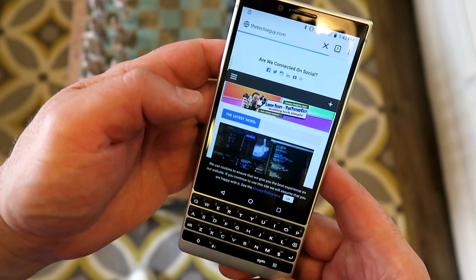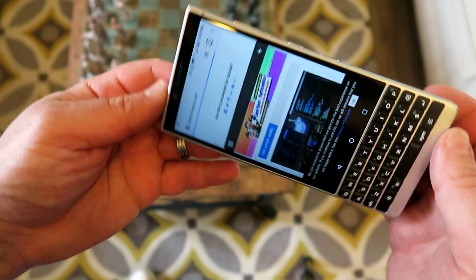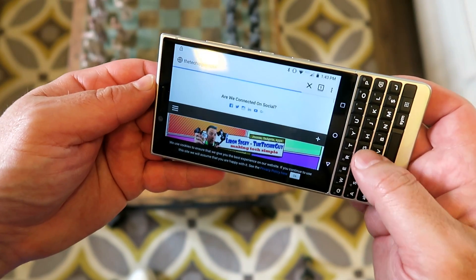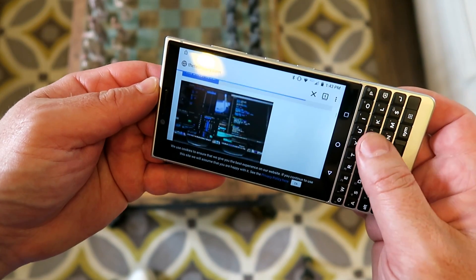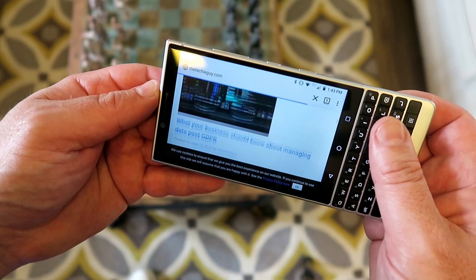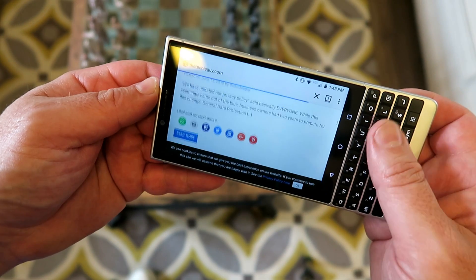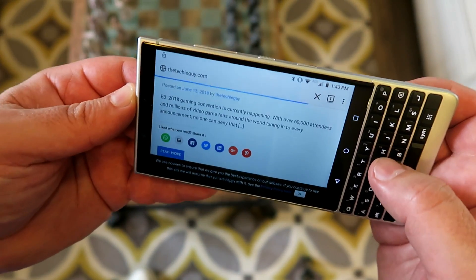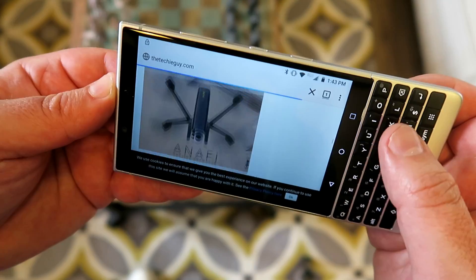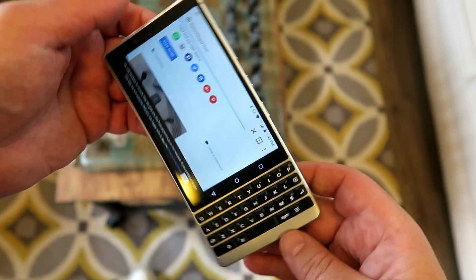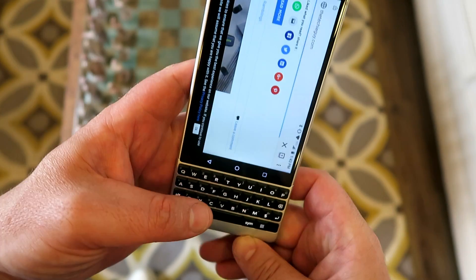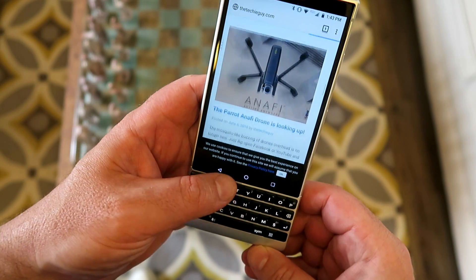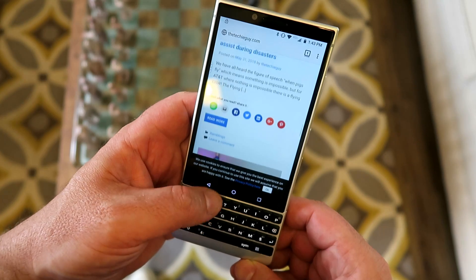One of the most useful features is being able to use your keyboard as a trackpad. If you're reading an article and don't want your fingers all over the screen, you can swipe up, down, left and right to scroll through it. It works in both landscape and portrait mode.